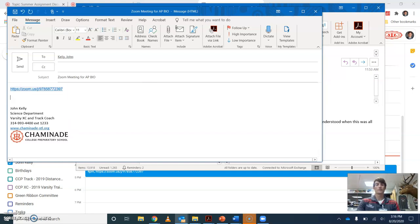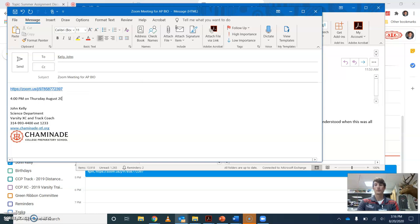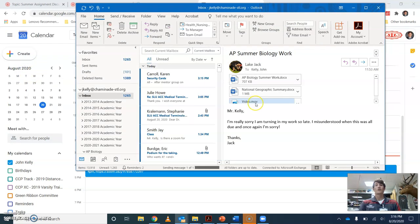Make sure you mention what time you're meeting. 4 p.m. on Thursday, August 20th. And send that off.